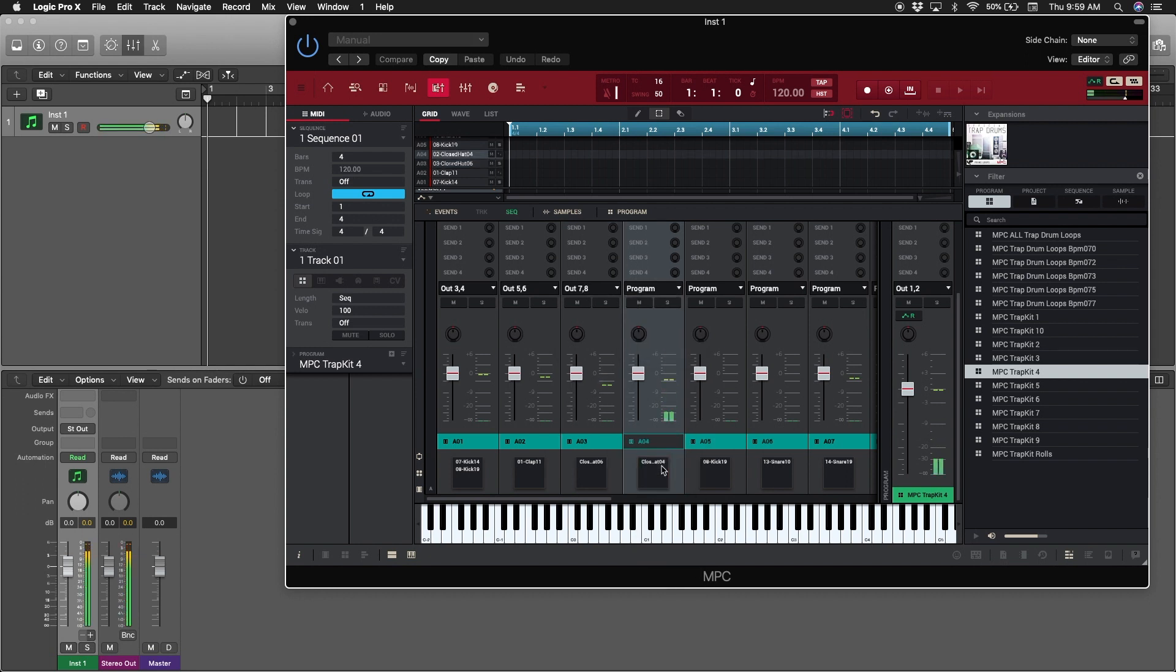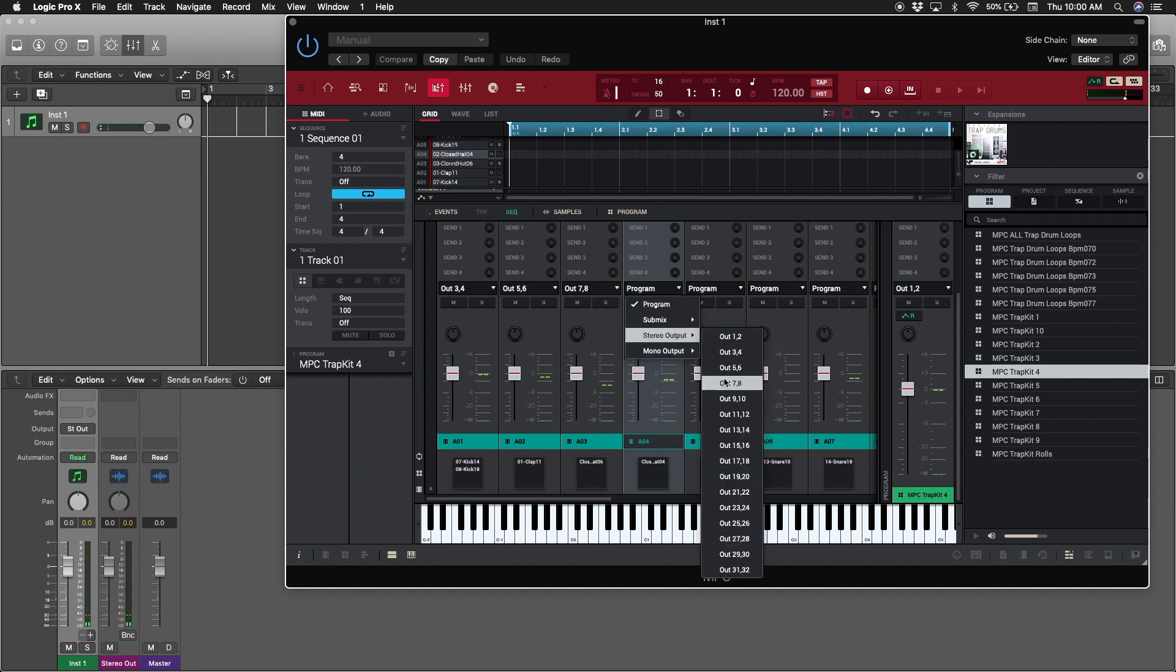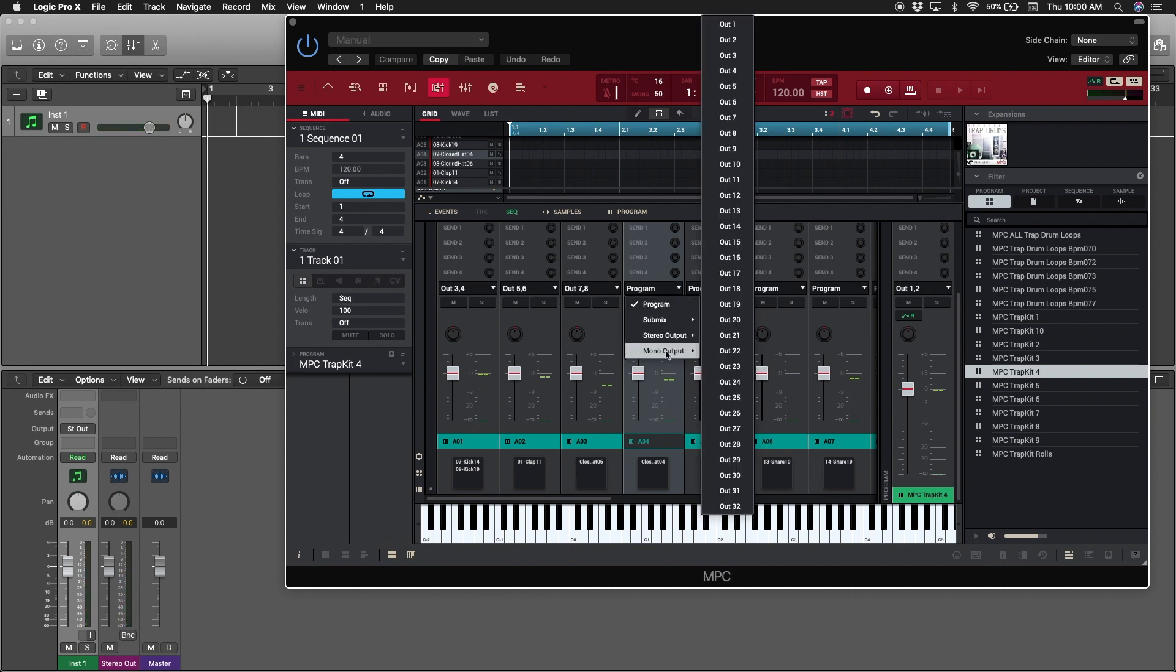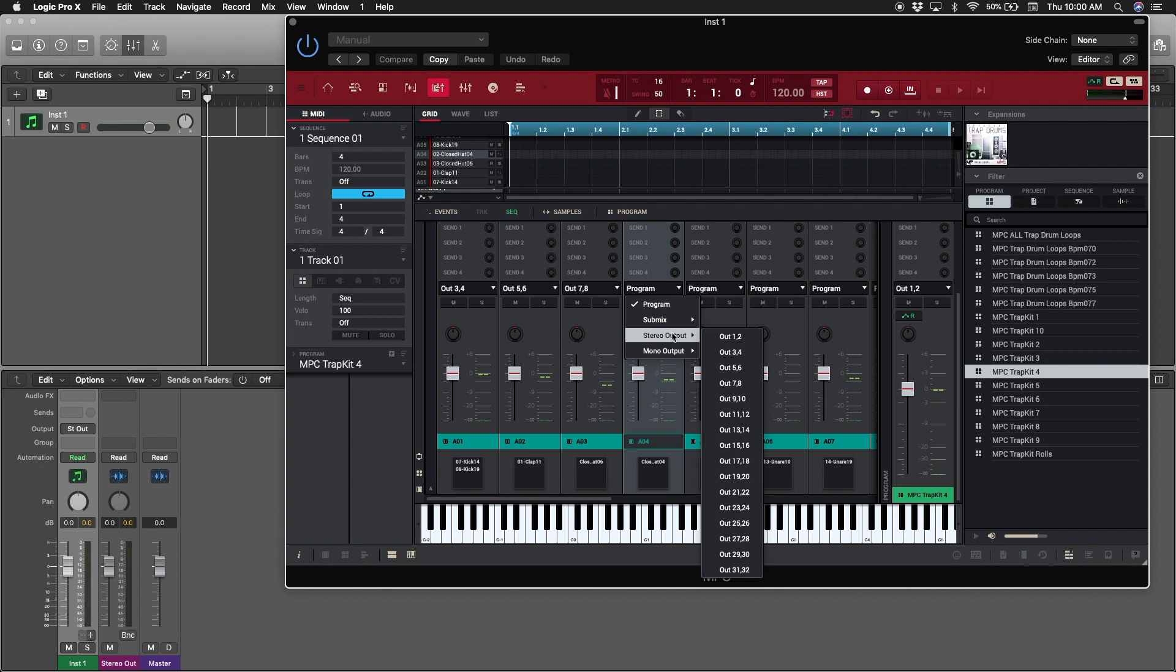And another hi-hat... Make sure it says stereo output, guys. Make sure it's stereo output 7-8, 9-10. We'll just do that for now.